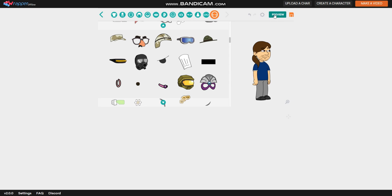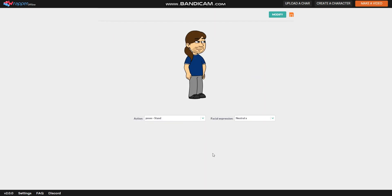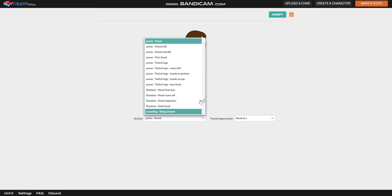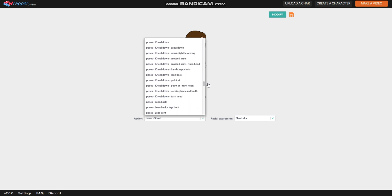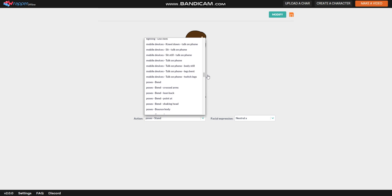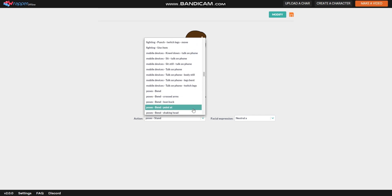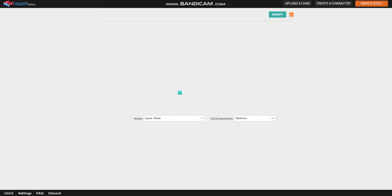Now you can test the character. To test the character, click one of those boxes and it will show you a lot of actions you can try. So I'm gonna choose bend, and look, this is me in another style.